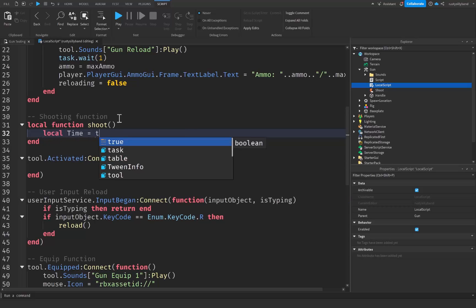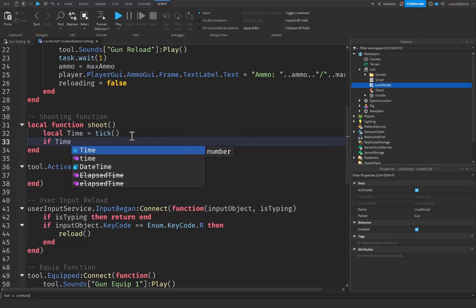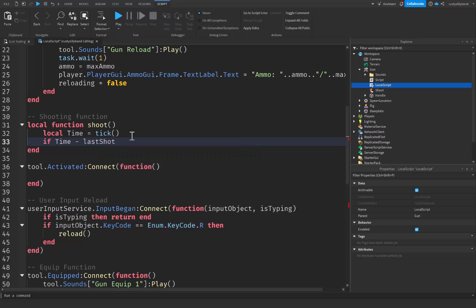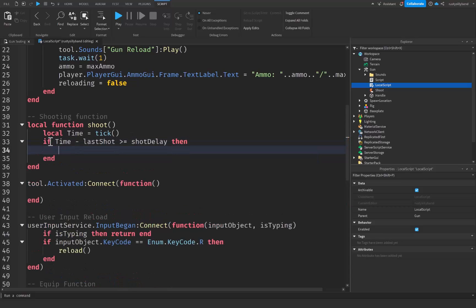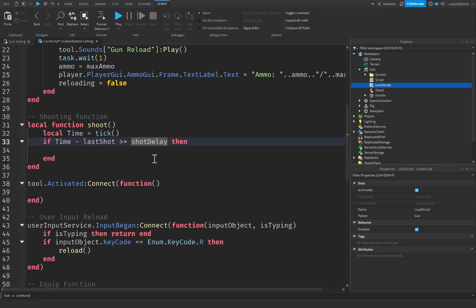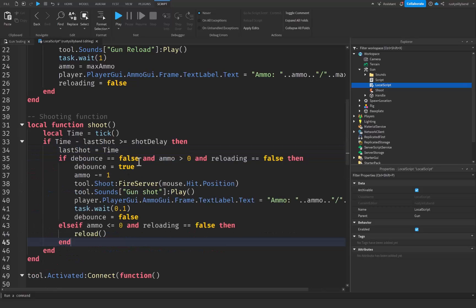Inside our shoot function, we're going to say: local time = tick(). If you don't know what tick does, it returns the amount of time in seconds since the Unix epoch according to this device's time. Now we're going to check: if time minus lastShot is greater than or equal to shotDelay, then we proceed. This checks if enough time has passed since we last fired. If so, we set lastShot equal to time to update it, and then paste all the code we had earlier.